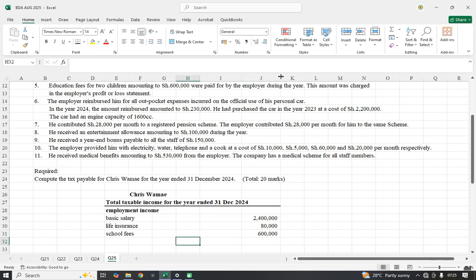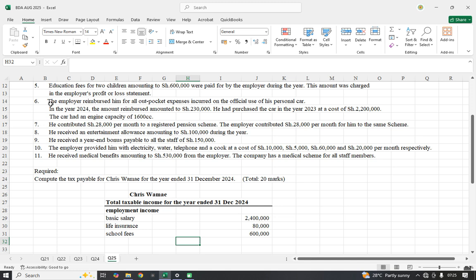The employer reimbursed out-of-pocket expenses for official use of the employee's personal car. Because it was for official use, these reimbursements are not taxable. Also, we shall not calculate a car benefit because the car belonged to the employee, not the employer. The only thing done was reimbursement — the amount he spent was refunded — so we do not account for the car benefit.